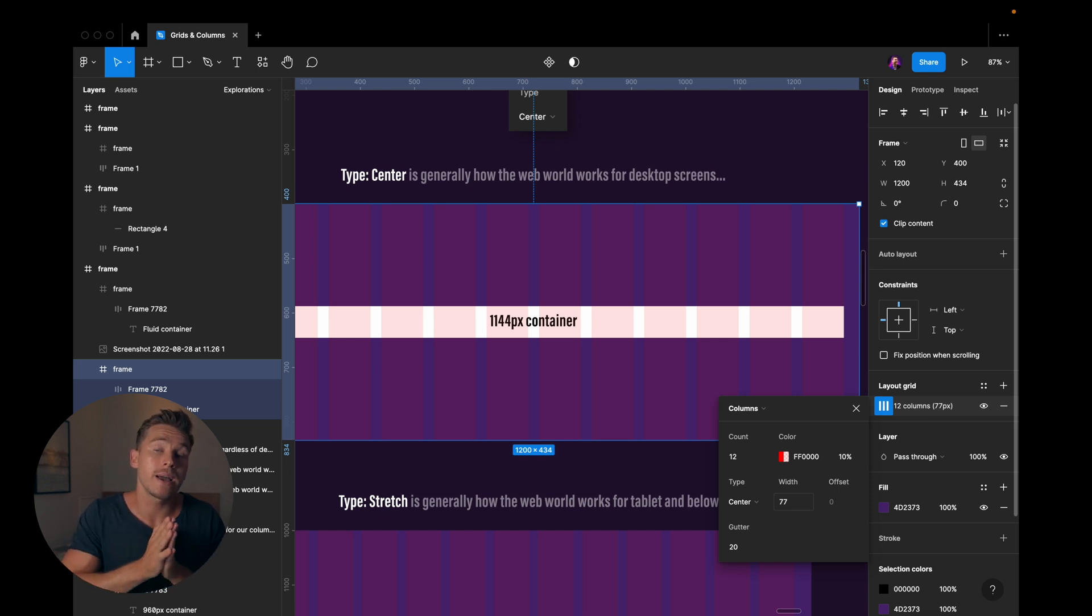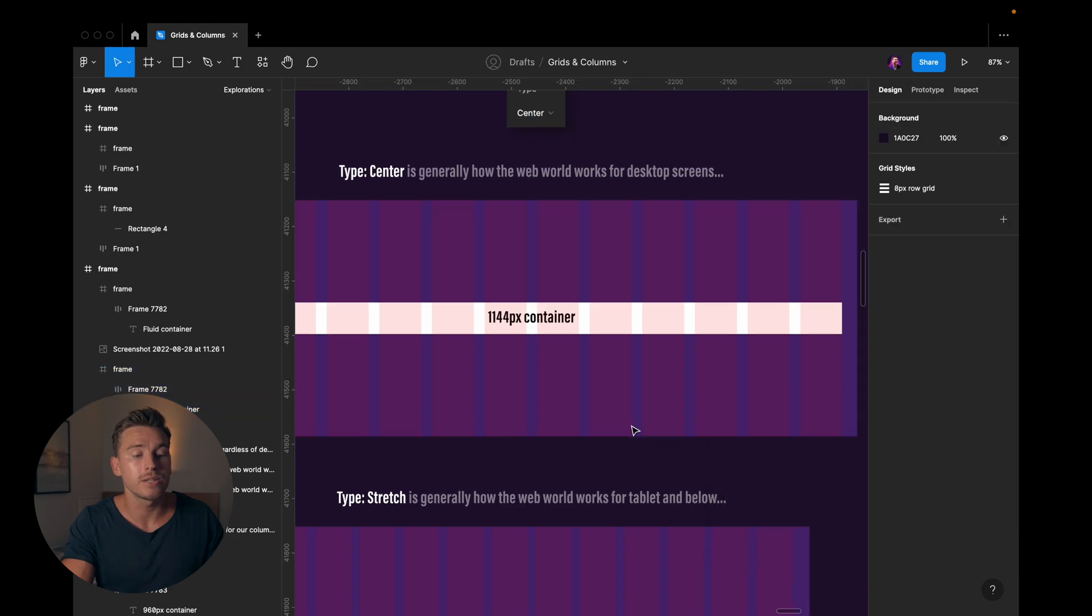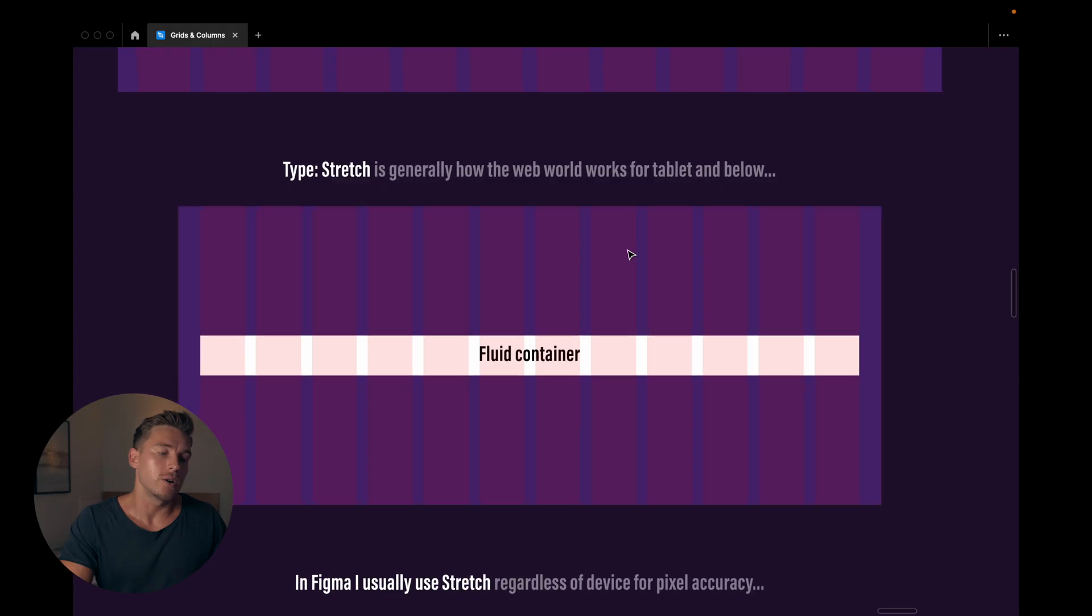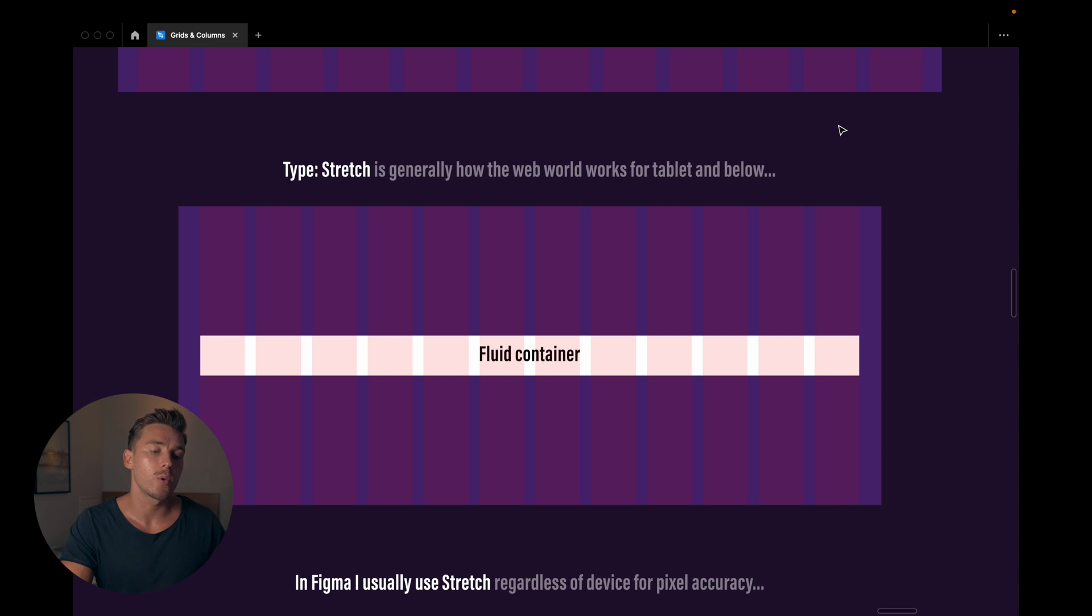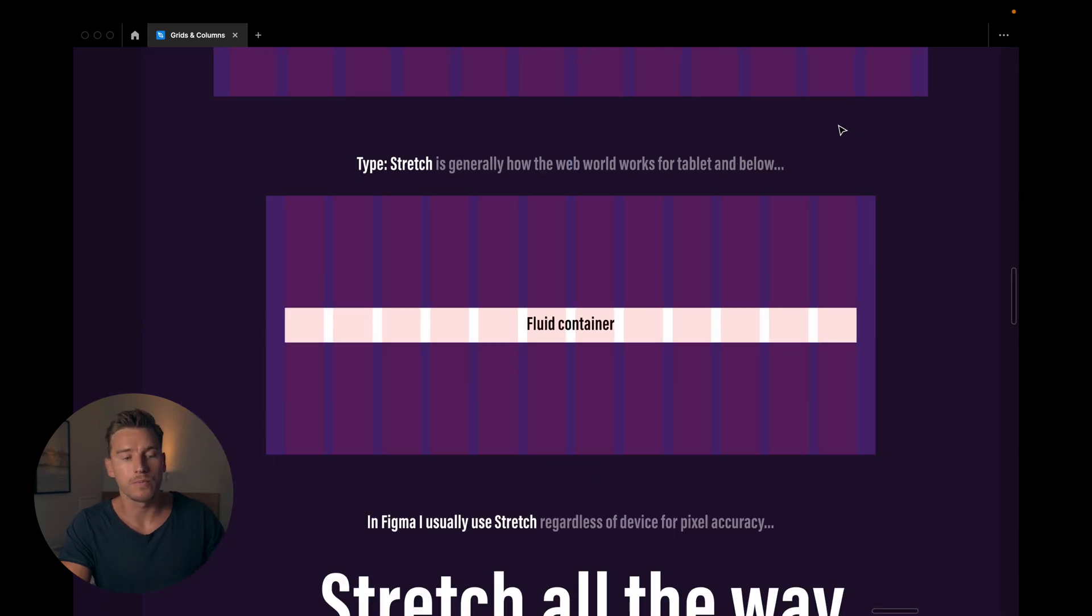So that's why I typically, and we'll get to this, I typically don't use the center option, even though that's how the web world works for everything desktop and above. Not everything, but in most cases.